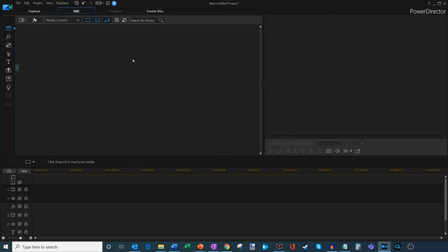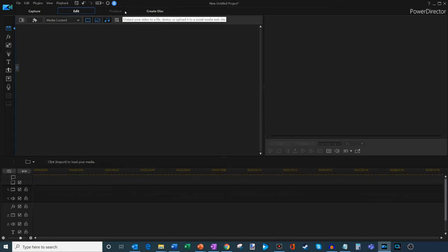Once you finish editing a video, you'll go ahead and produce it, output it, and then perhaps create a DVD at the end. Although I haven't done that as much. When I create content for YouTube, I typically go to produce.